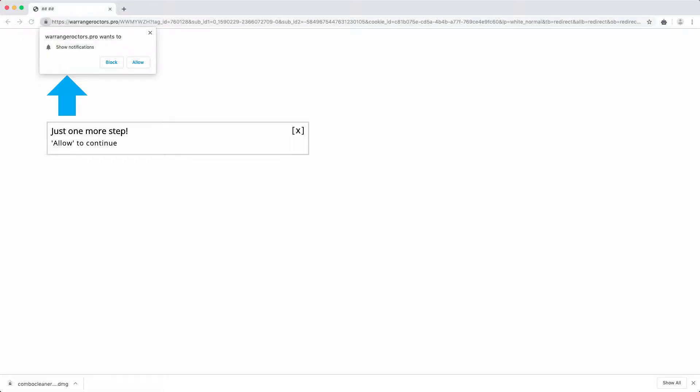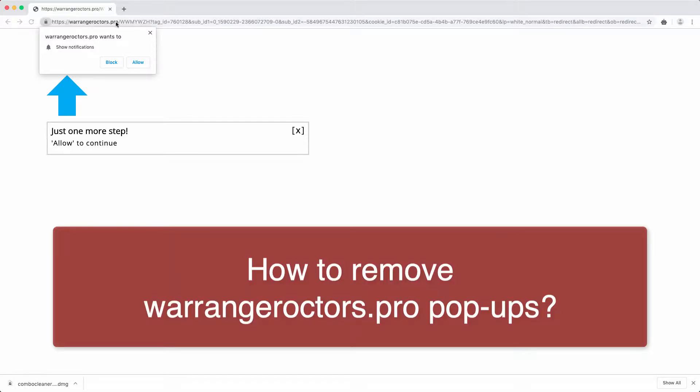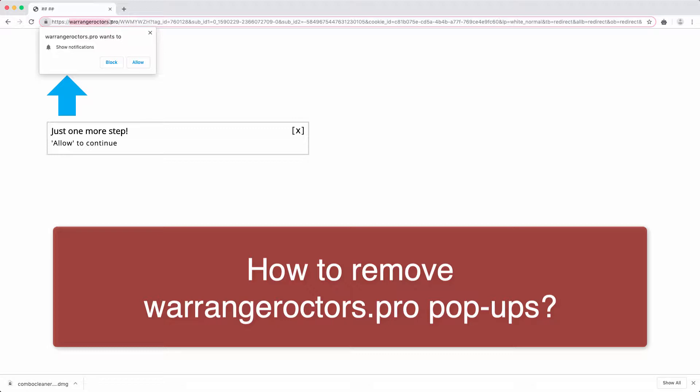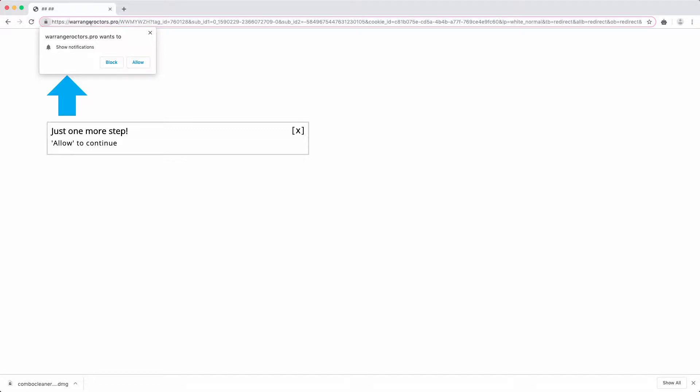Ladies and gentlemen, warrange-roctors.pro is another malicious website that may attack your browser and display very intrusive web push notifications.